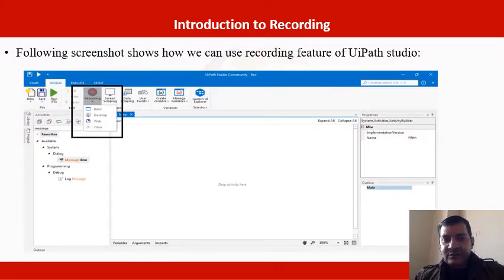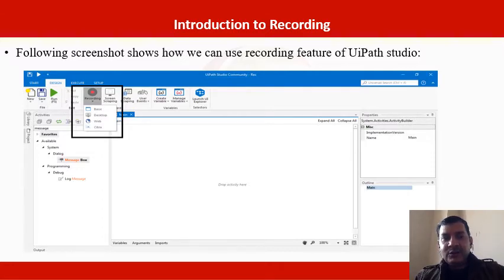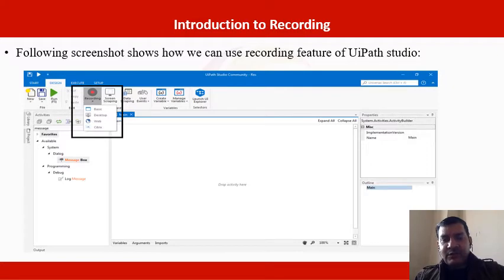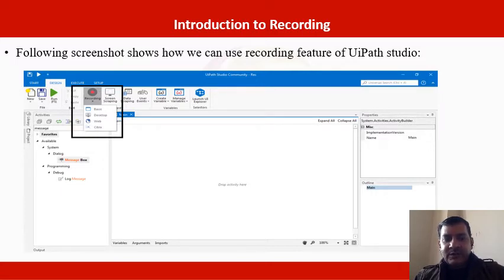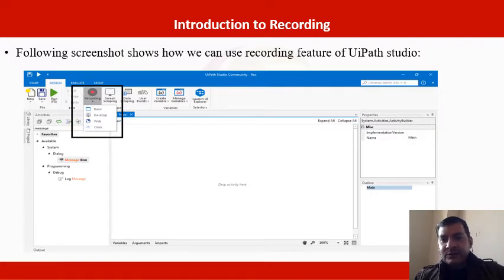This screenshot shows the UI Path Studio interface. In UI Path Studio you can see there is a recording option, and when you click on it, it shows the four kinds of recording we have already discussed: basic recording, desktop recording, web recording, and Citrix recording. It depends on what kind of recording you are going to perform.